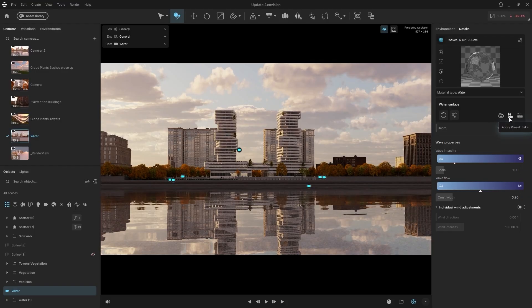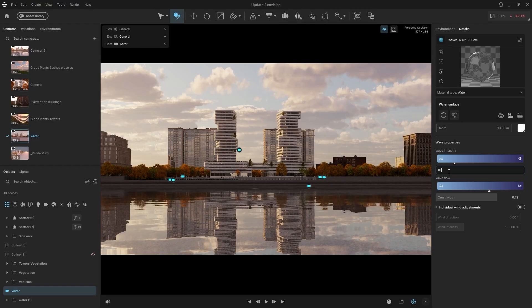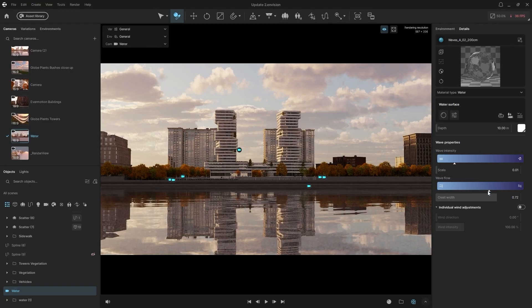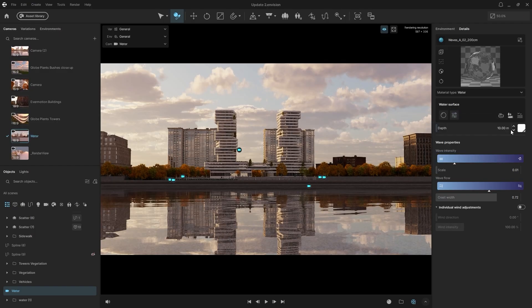Pool, Lake, and Sea. Each option has unique settings ready to go. You can fine-tune the presets by adjusting the Wave Intensity Scale and the Crest Width. There are also dedicated controls for wind and precision adjustments to control the level of detail and sharpness of the water.